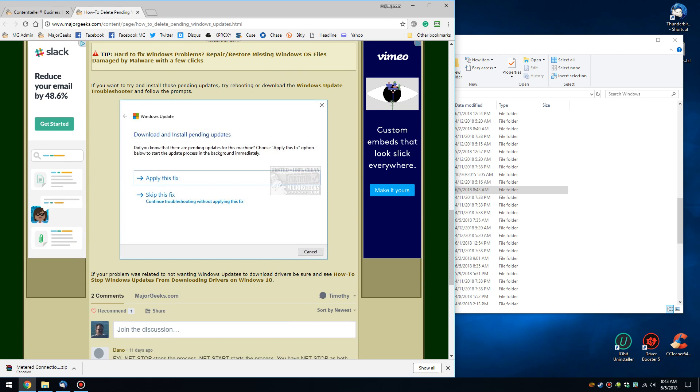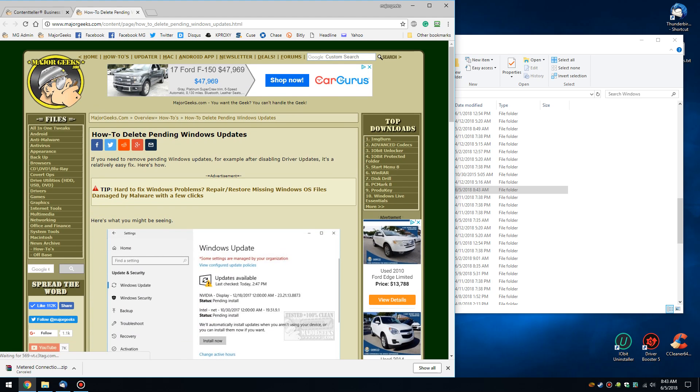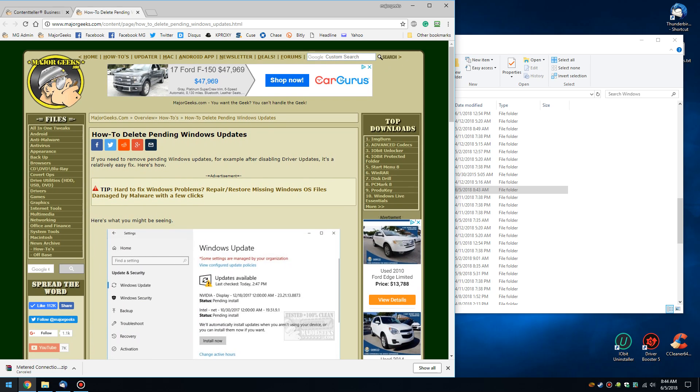So once again, if you're trying to get this, don't forget the Windows Update Troubleshooter. There's a link here in the article. And I think my problem started when I disabled driver updates but there was one pending and I didn't know about it. And now I think I'm stuck with the stupid thing. So I'm going to actually try and install it to fix my problem.